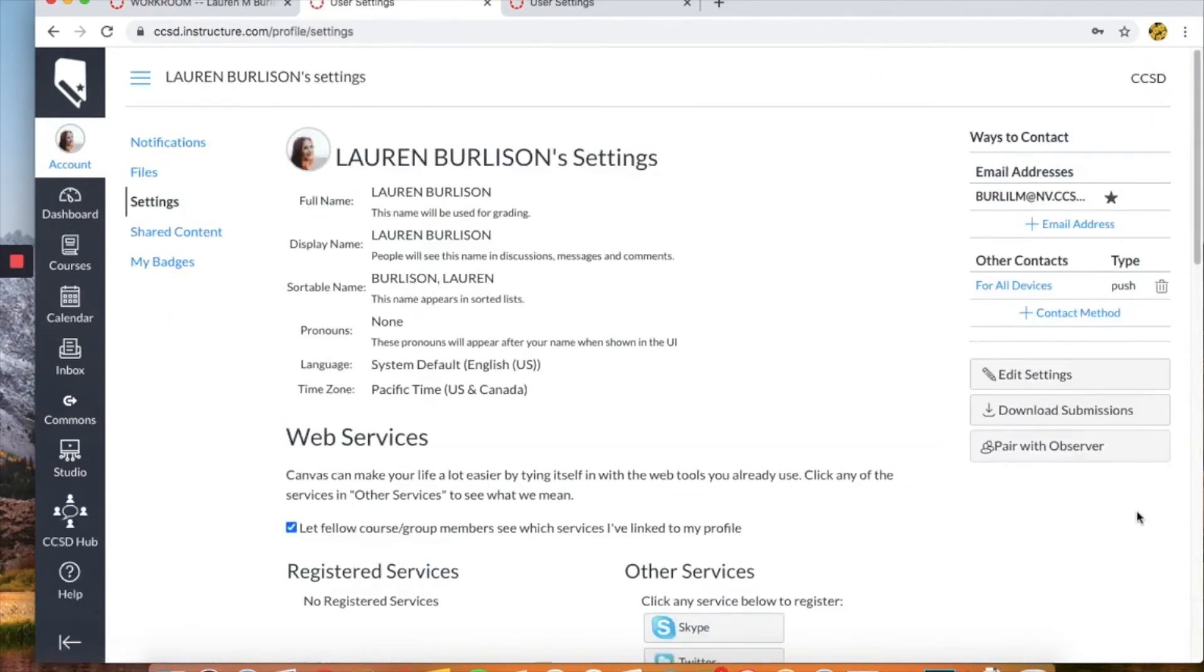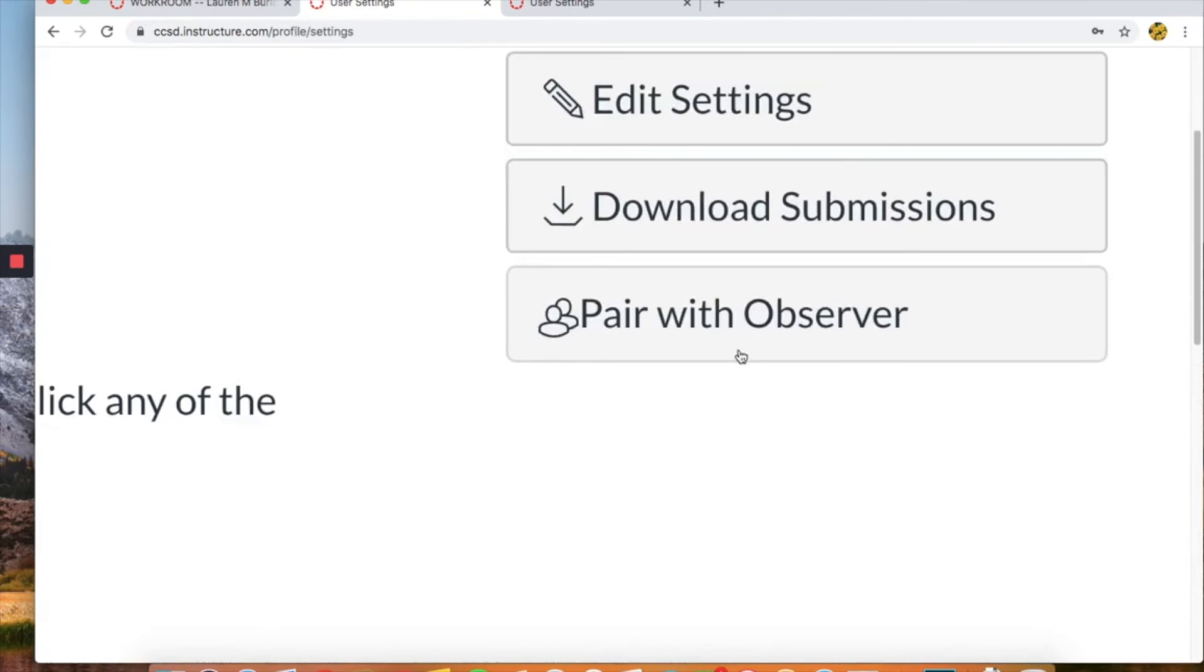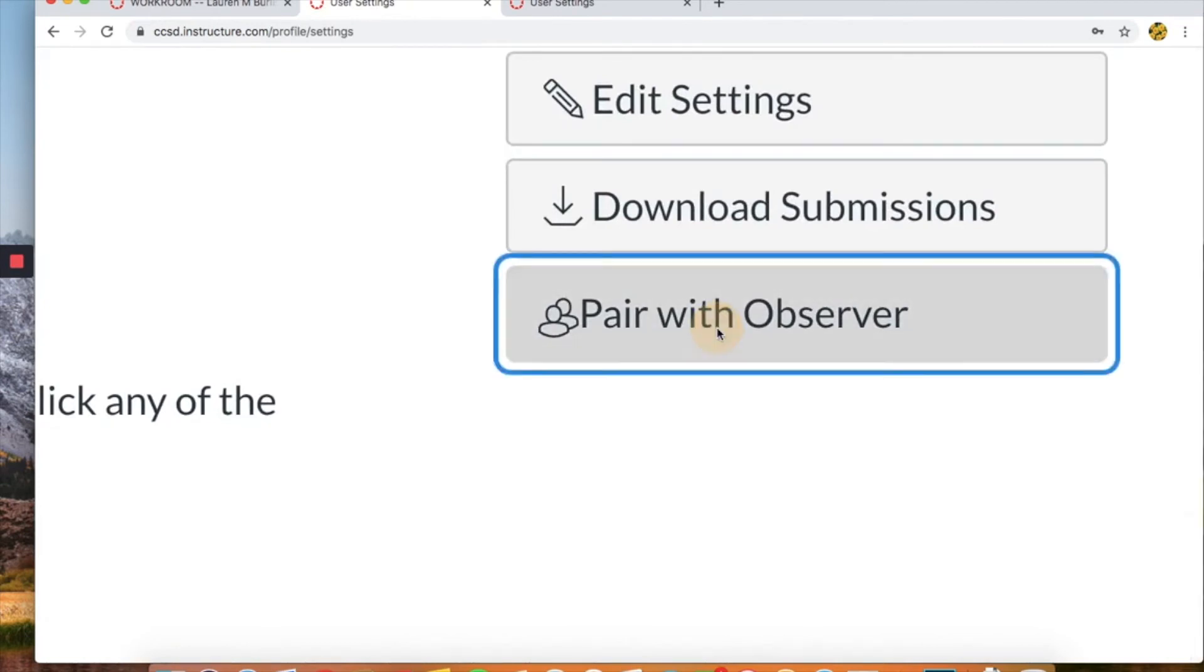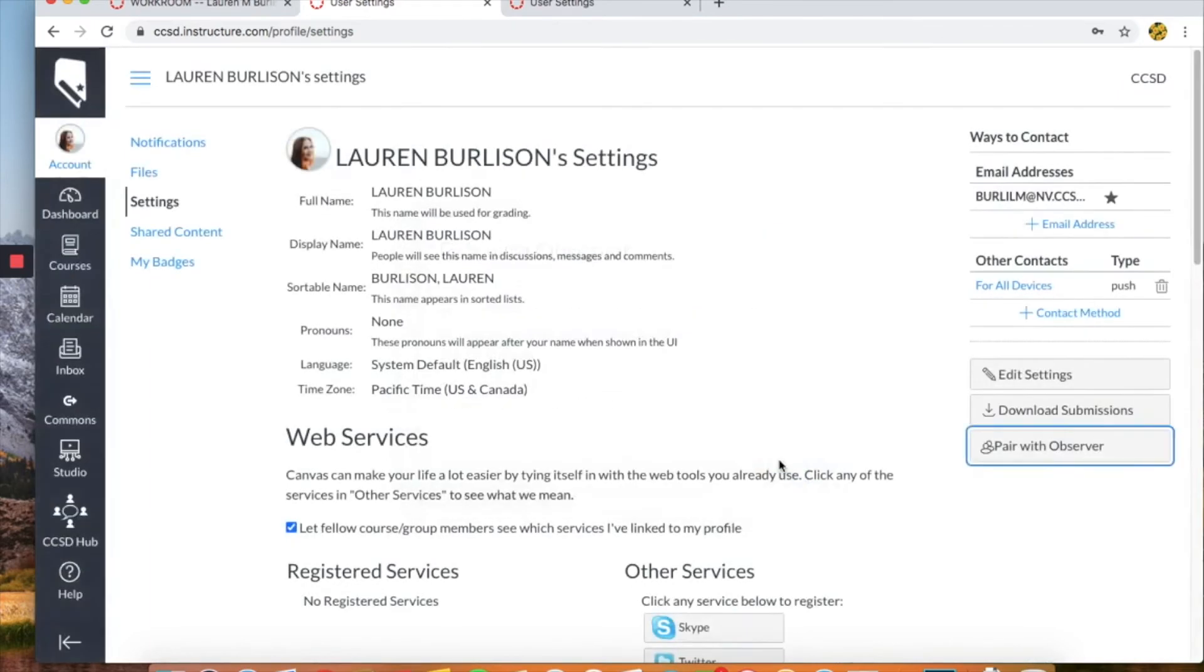Within their settings over here you are going to click pair with observer. So it's on this right side here and then copy this code. Click OK and return back to that login page.